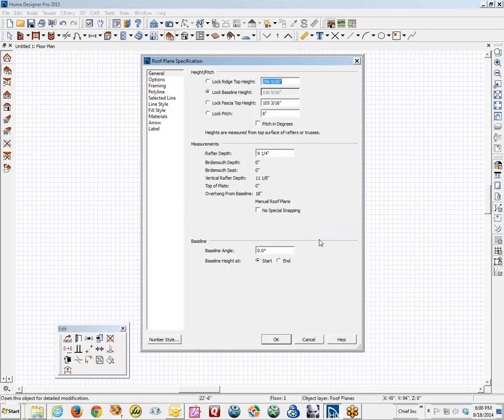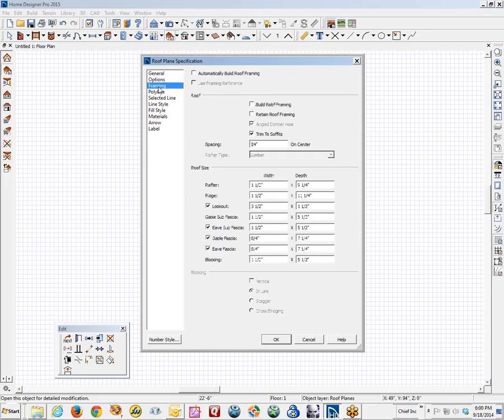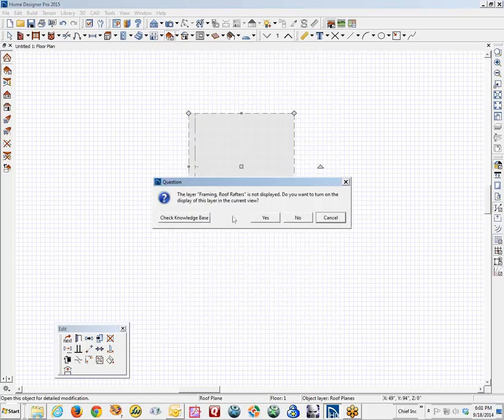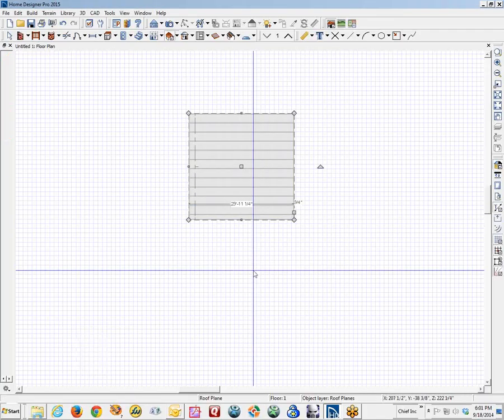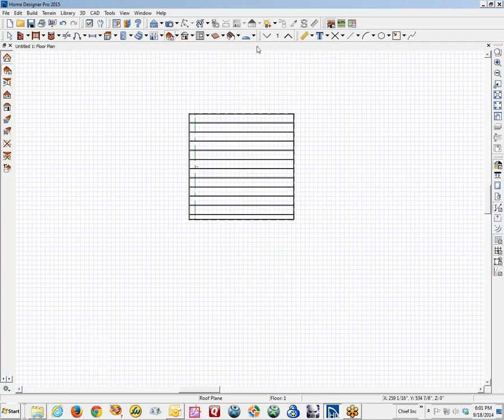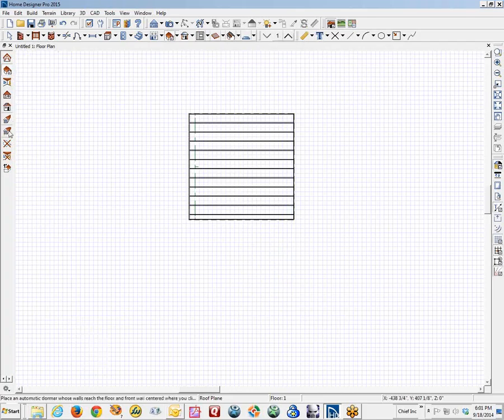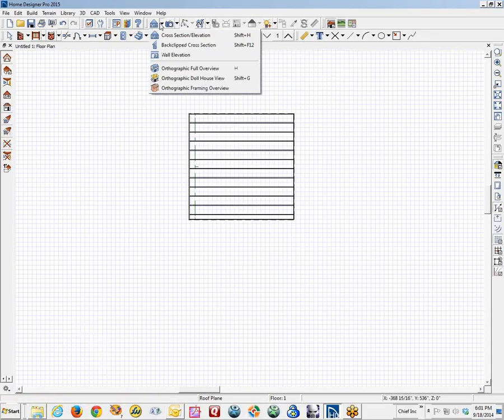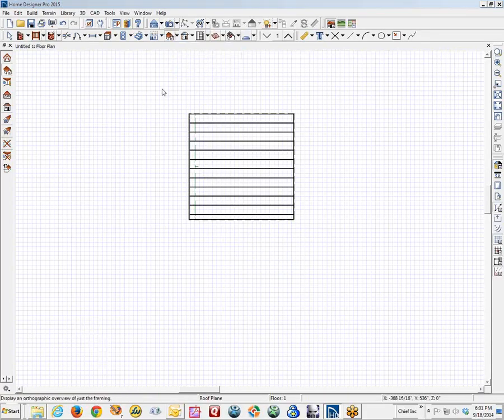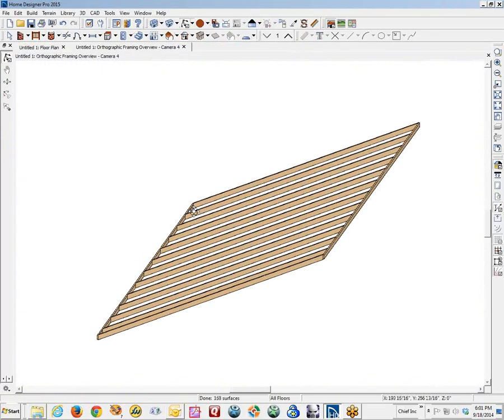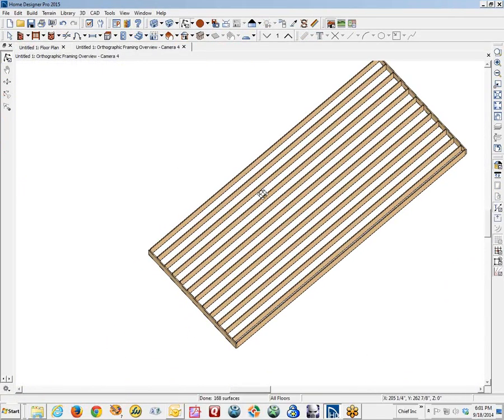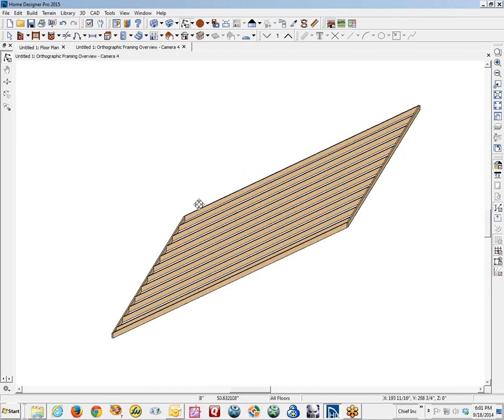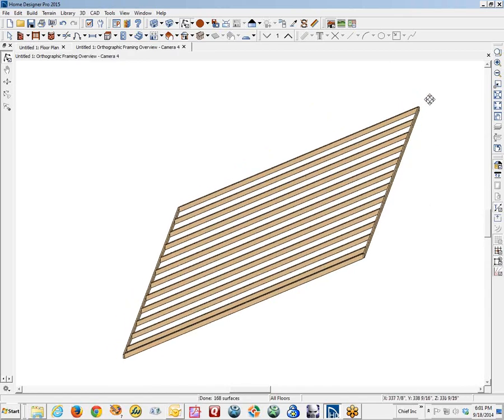Now I am going to open the dialog box of the roof plane, go to framing, build roof framing. And it will fill the framing up of that roof plane with framing. Let's take a look at that in a framing overview camera. There is that.